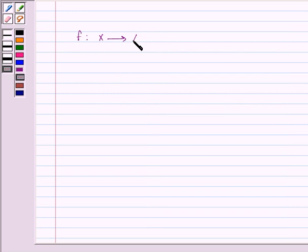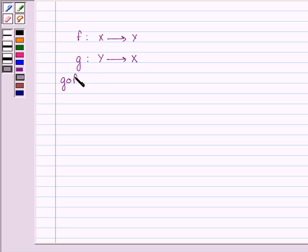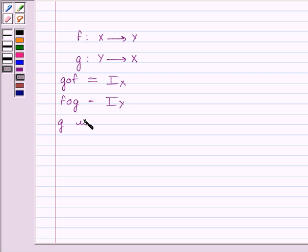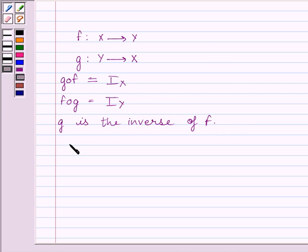First of all, let us understand the key idea to solve the given question. If we are given a function f from X to Y such that it is invertible, then there exists a function g from Y to X such that g∘f equals the identity function on set X, and f∘g equals the identity function on set Y. g is the inverse of function f, and it is denoted by f inverse.